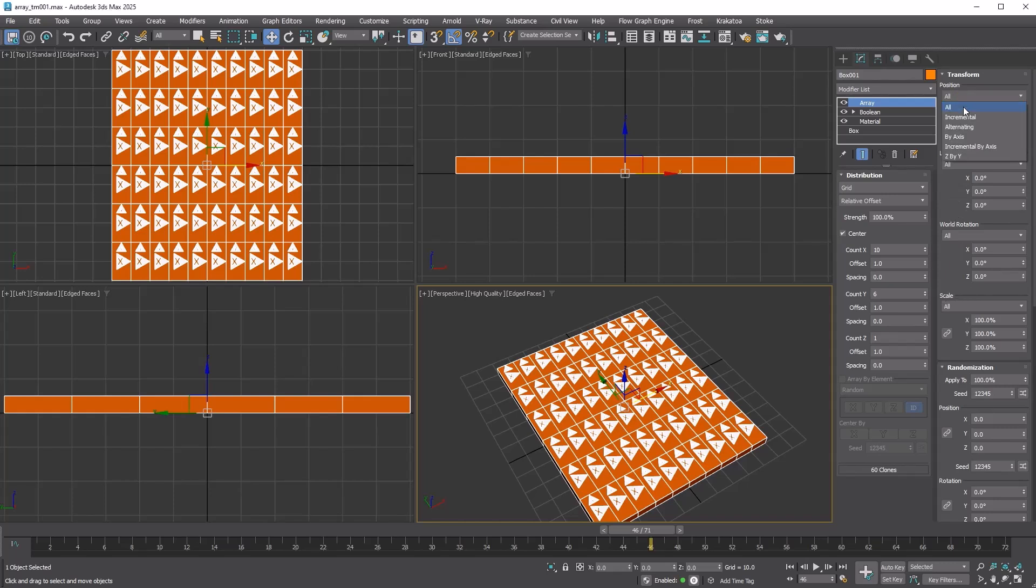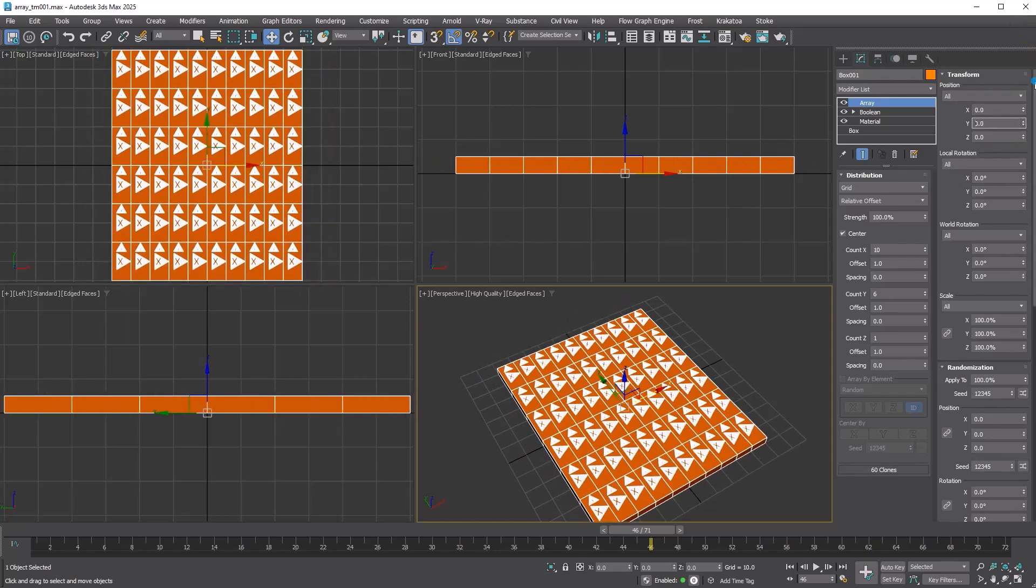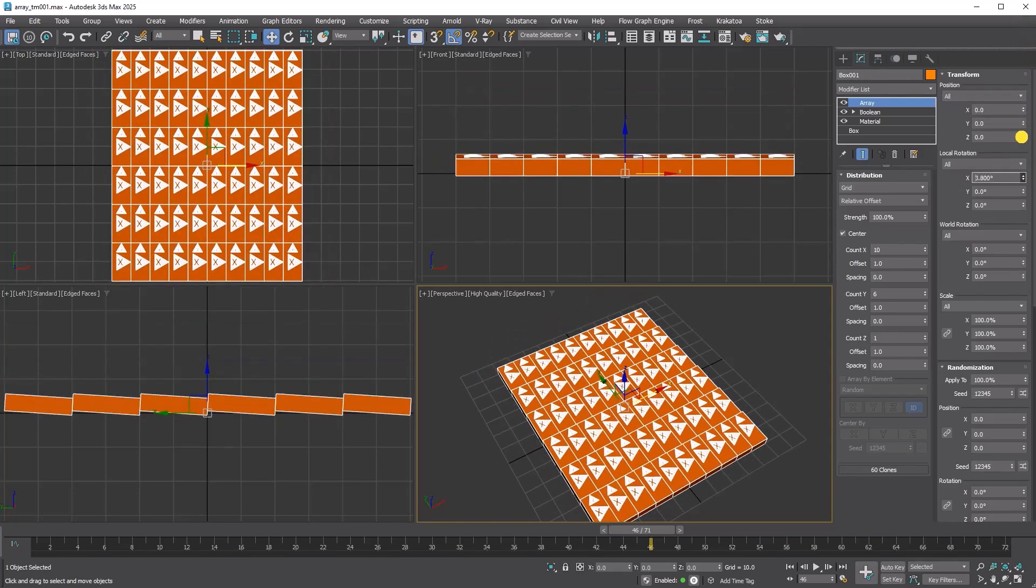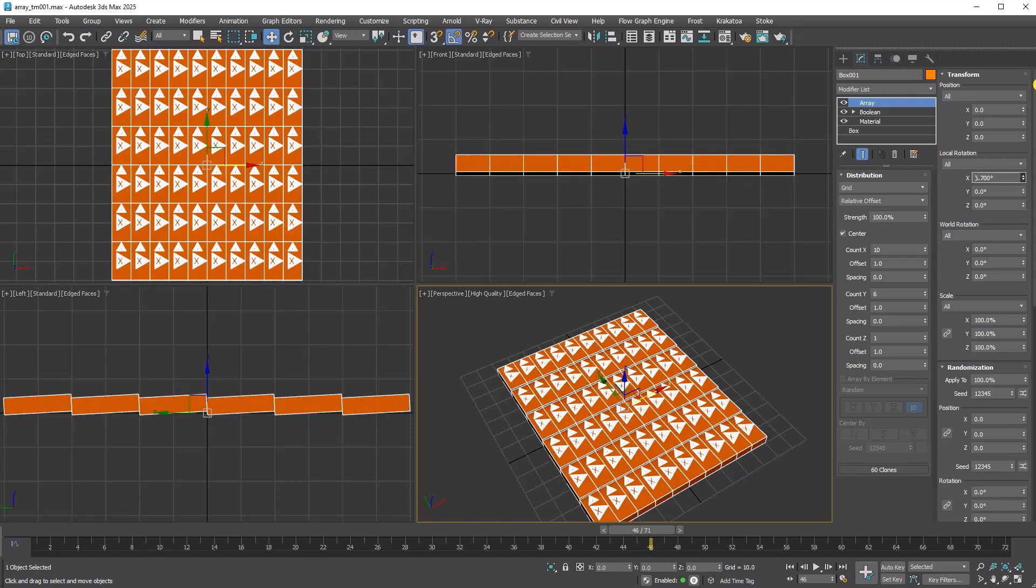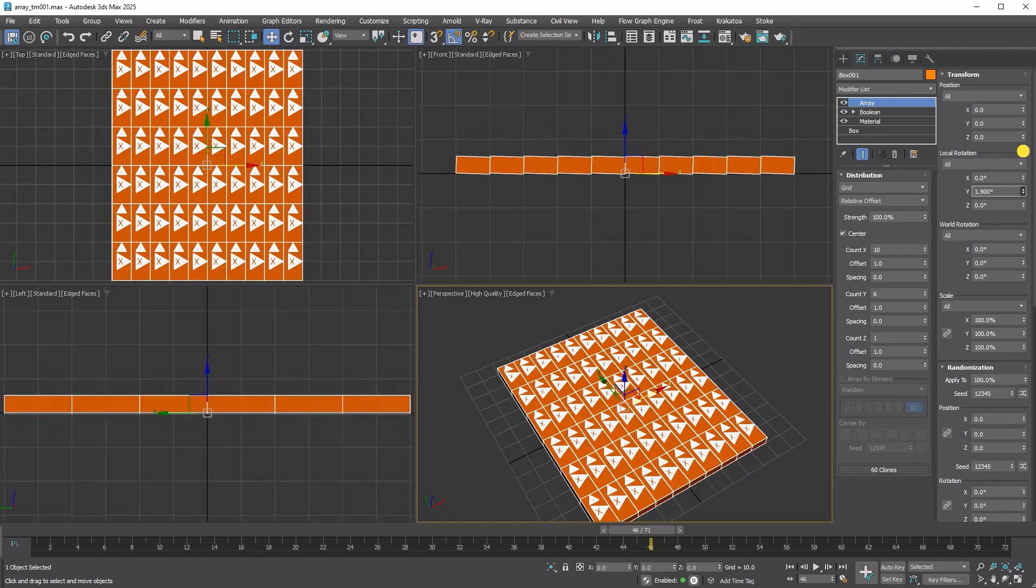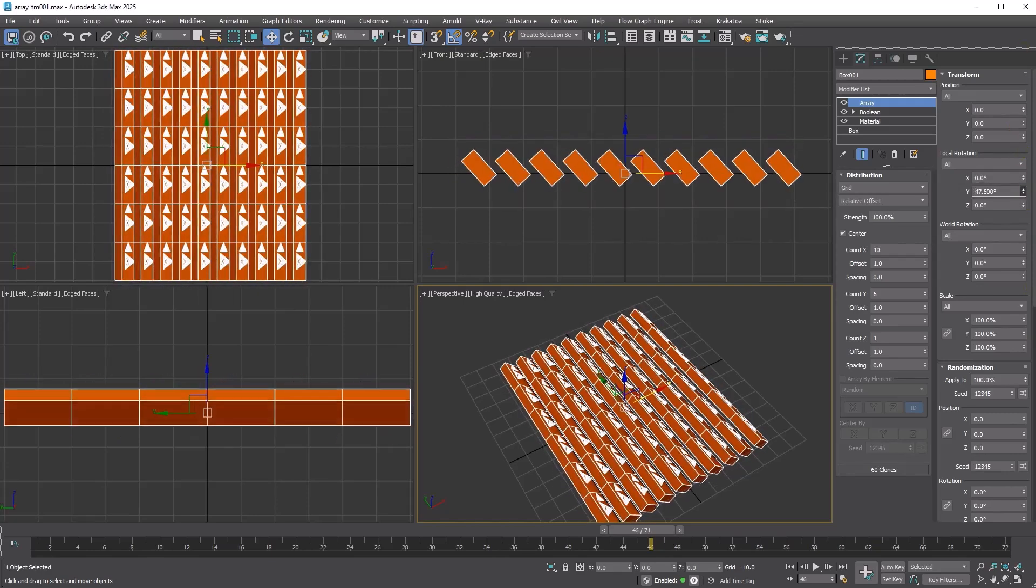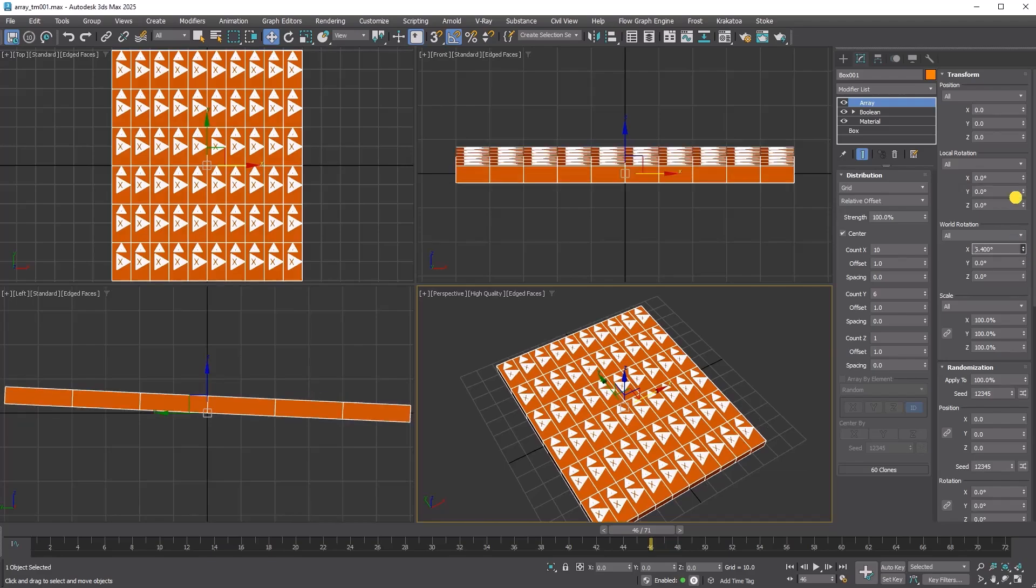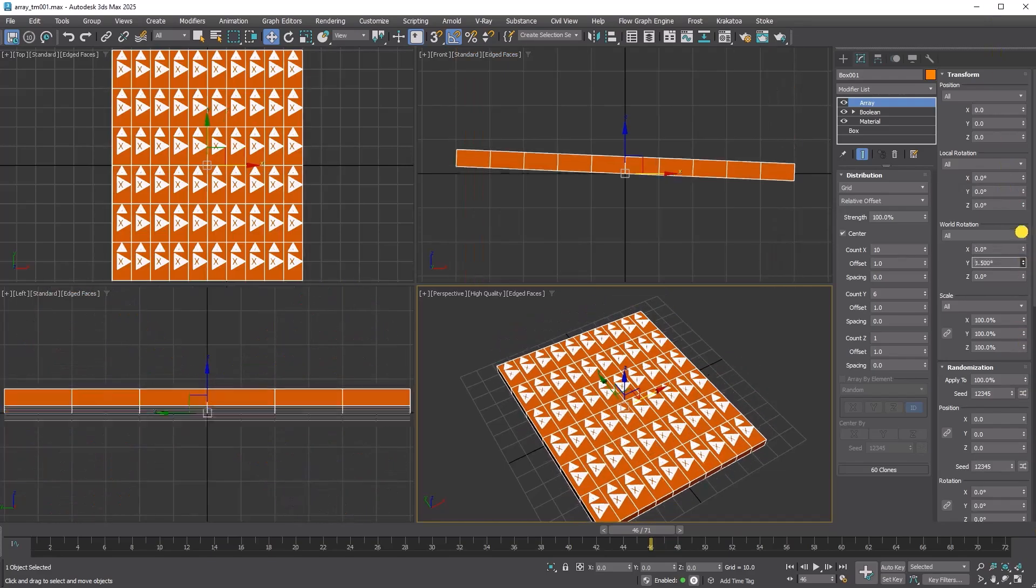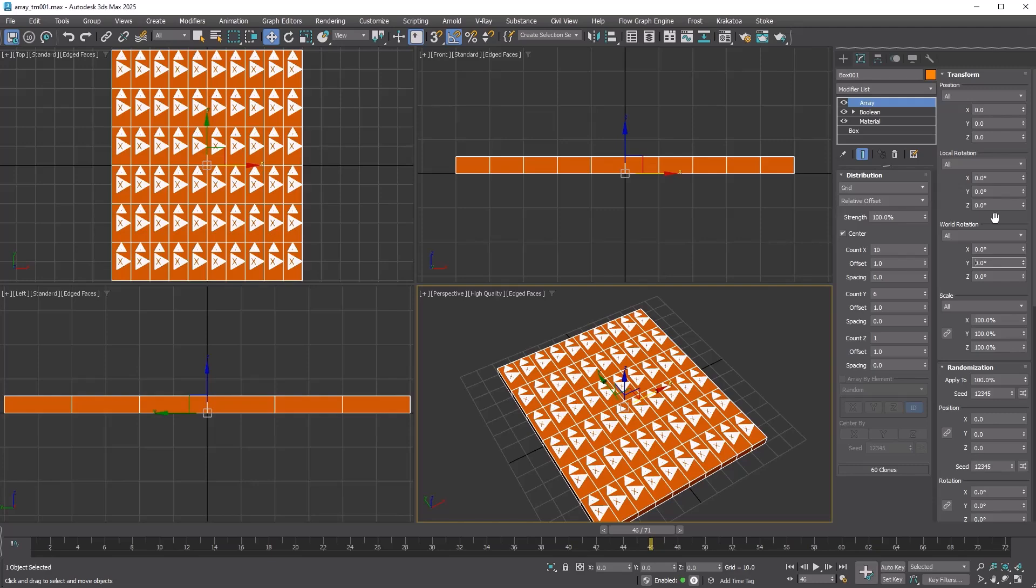The default all method applies the same adjustment to all copies. Local rotation rotates each copy around its original pivot. World rotation rotates the entire array as one unit around the object's pivot.